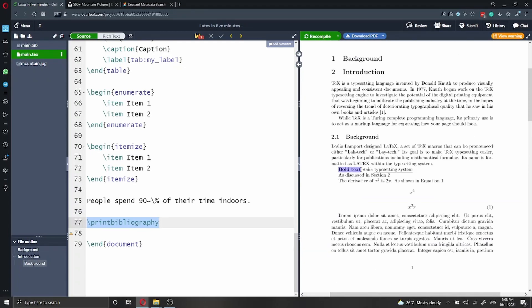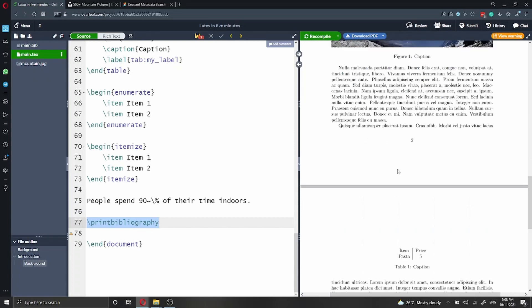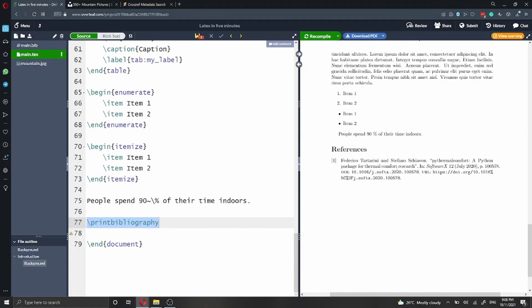So we have bold text, italic text, and we have underlined text. I'm also going to show you how to add references to your document.